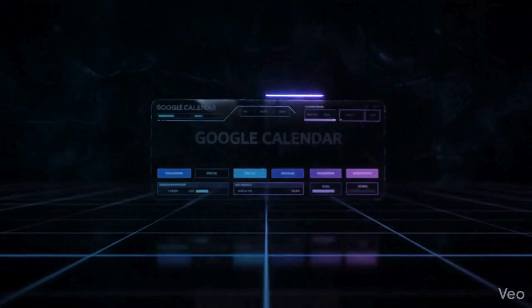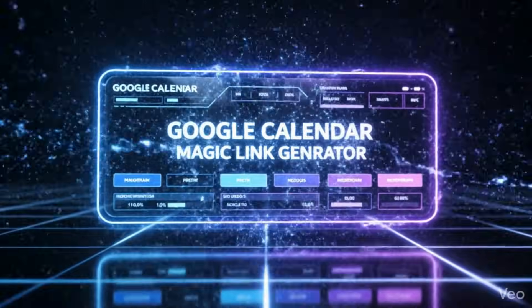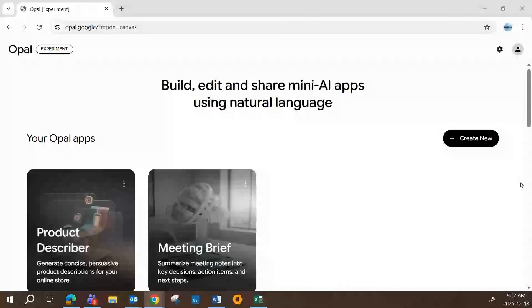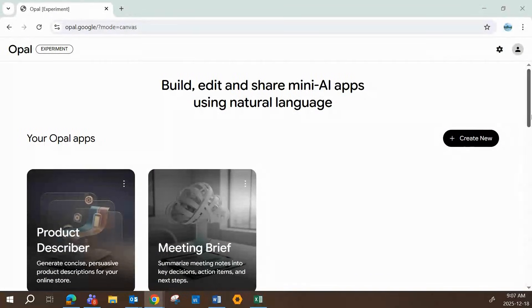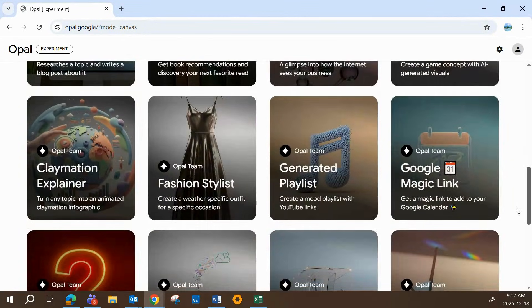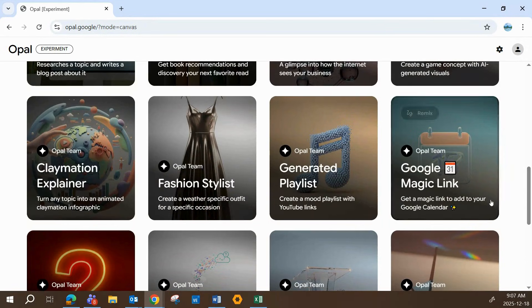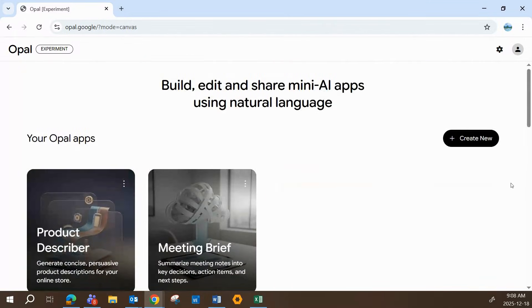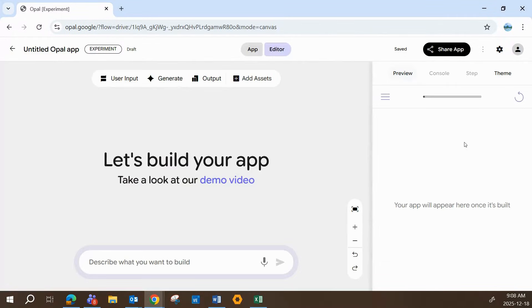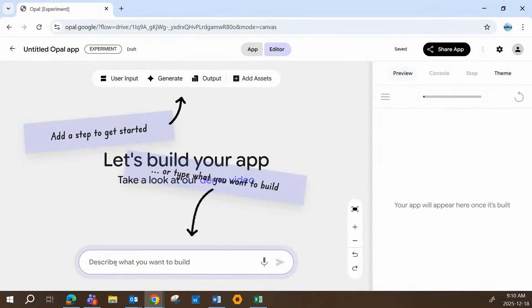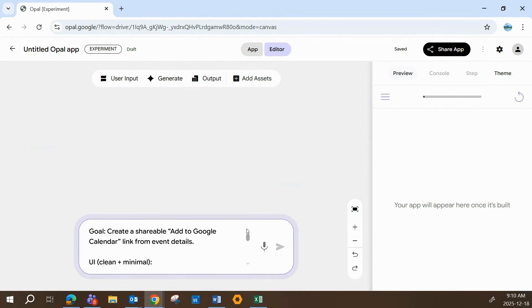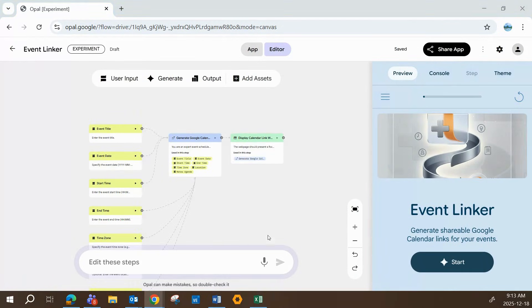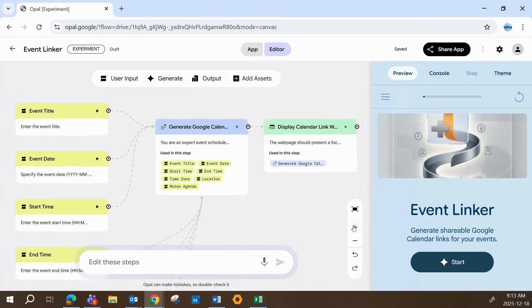If you're still with us, congrats! I saved the best for last. This Google Calendar link generator is honestly going to blow your mind. If you see a gallery or template labeled Google Magic Link, or something similar, go ahead and select it. Some Opal galleries already showcase a magic link specifically designed for adding events to Google Calendar. If you don't see it, no problem at all. We'll just build it from scratch using just a prompt. Once again, the model automatically generates the user inputs. In this case, the questions needed to create a calendar event.